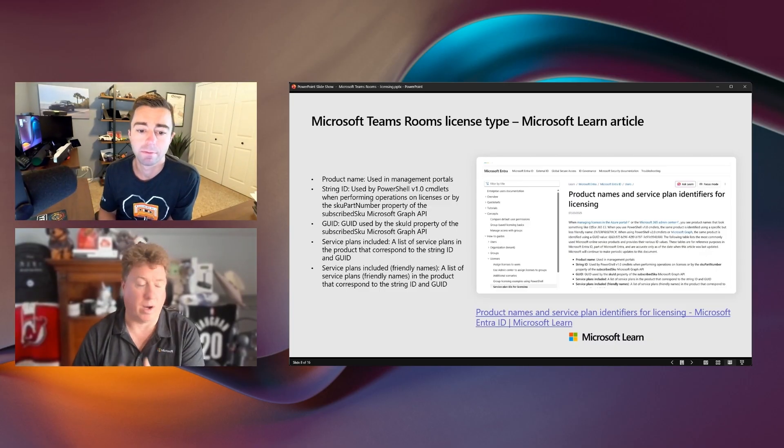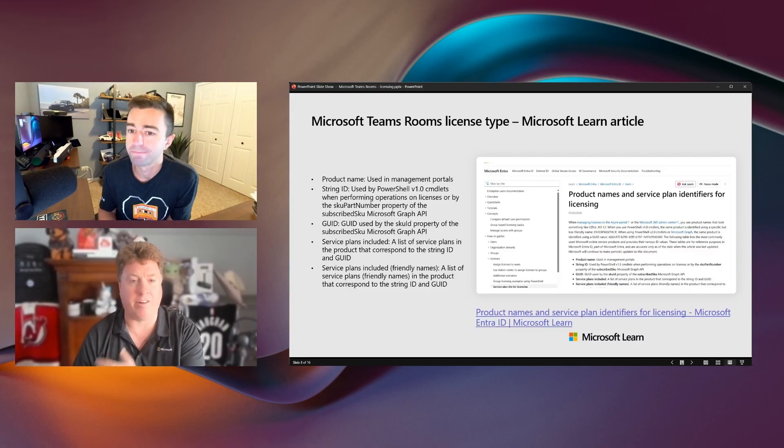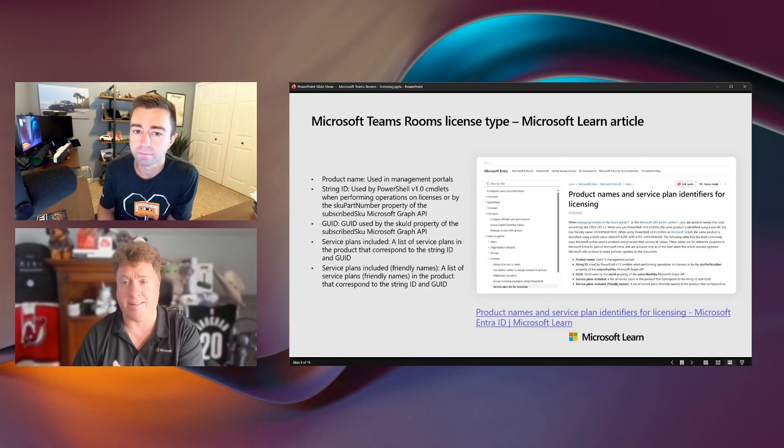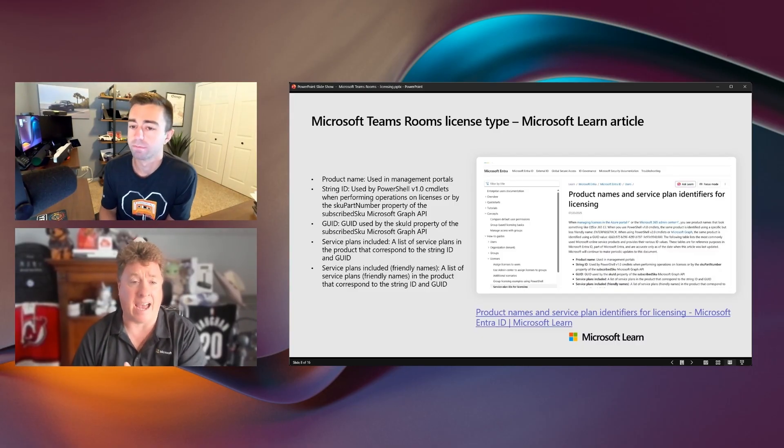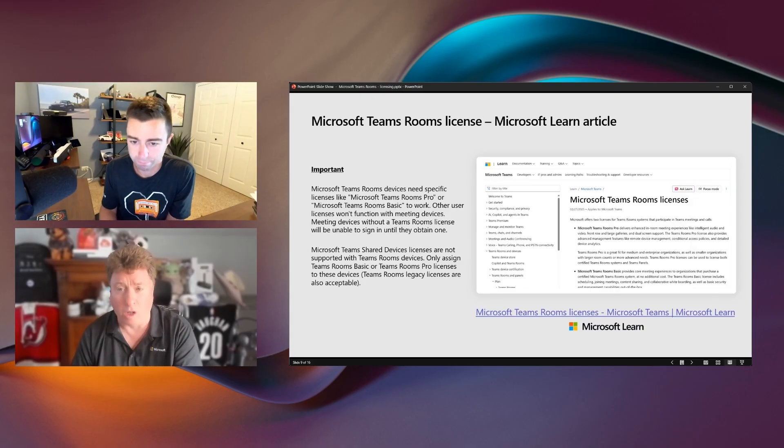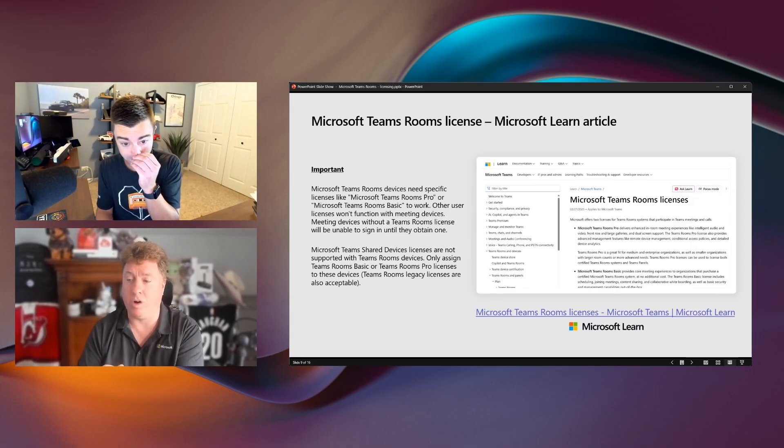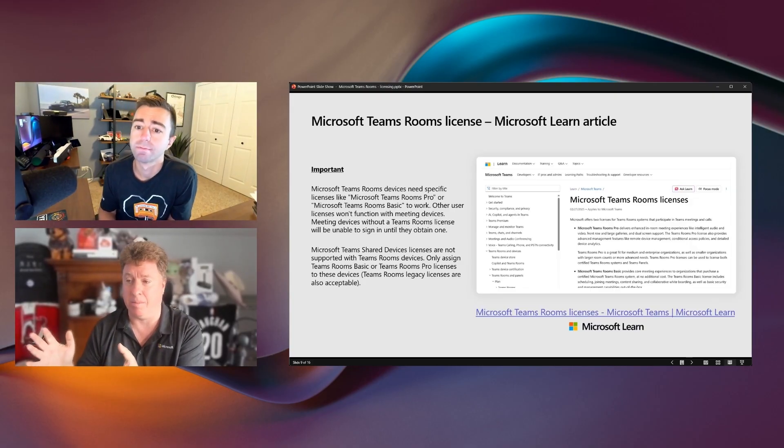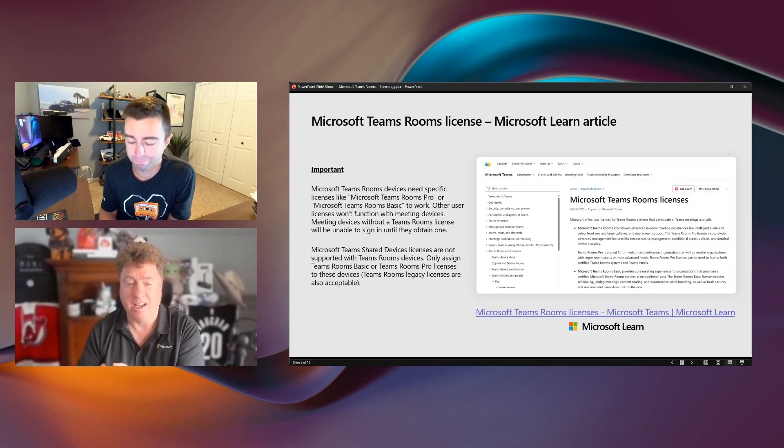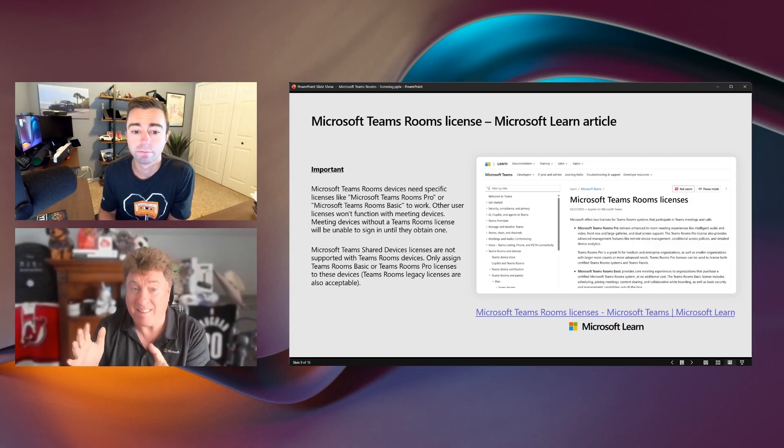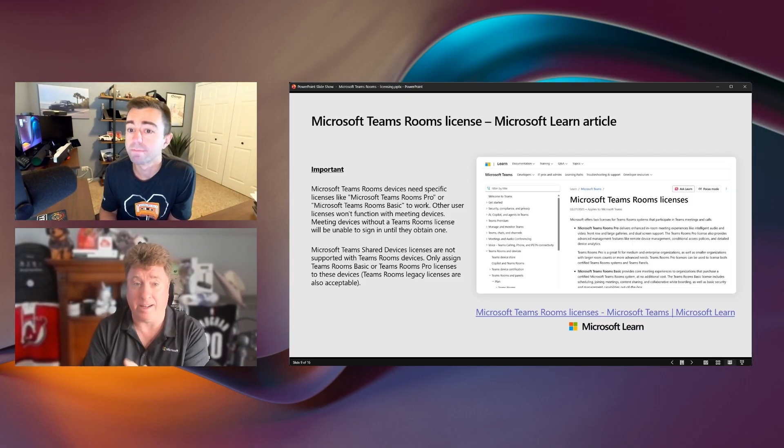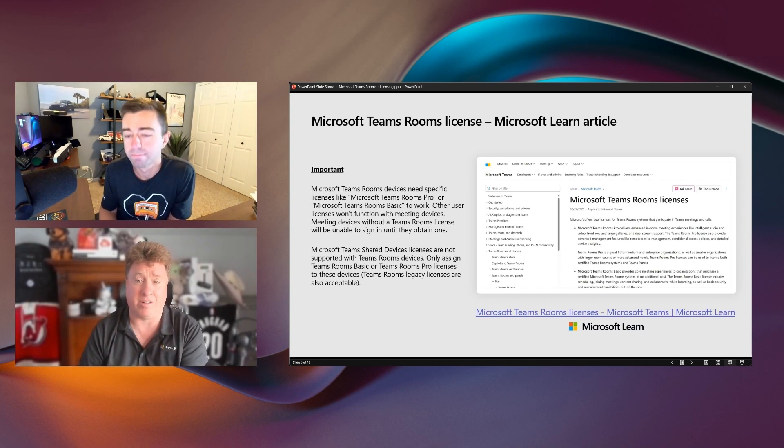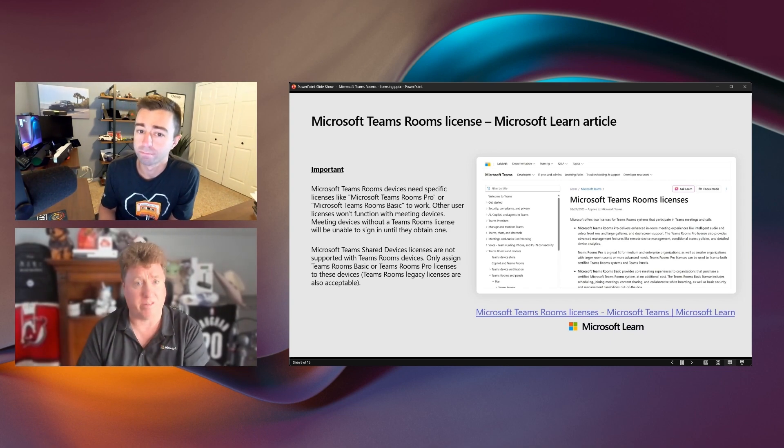Yeah. We get sometimes questions from different educational providers and everything else. Is this the right license type? And this article outlines all of that. And there is this Learn article as well outlining the important things of the Teams Room license. A shared device license will not work on a Teams Room. So a lot of that is inside of this Learn article about the do's and don'ts.